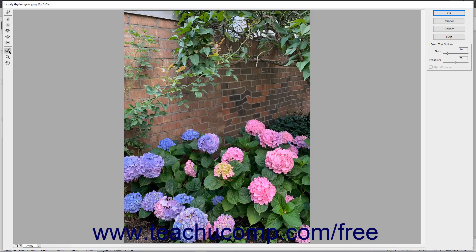The Reconstruct tool reconstructs areas of the image that you have distorted. Note that after you click OK to accept image distortions, you cannot use this tool at a later time to reconstruct previously made distortions.